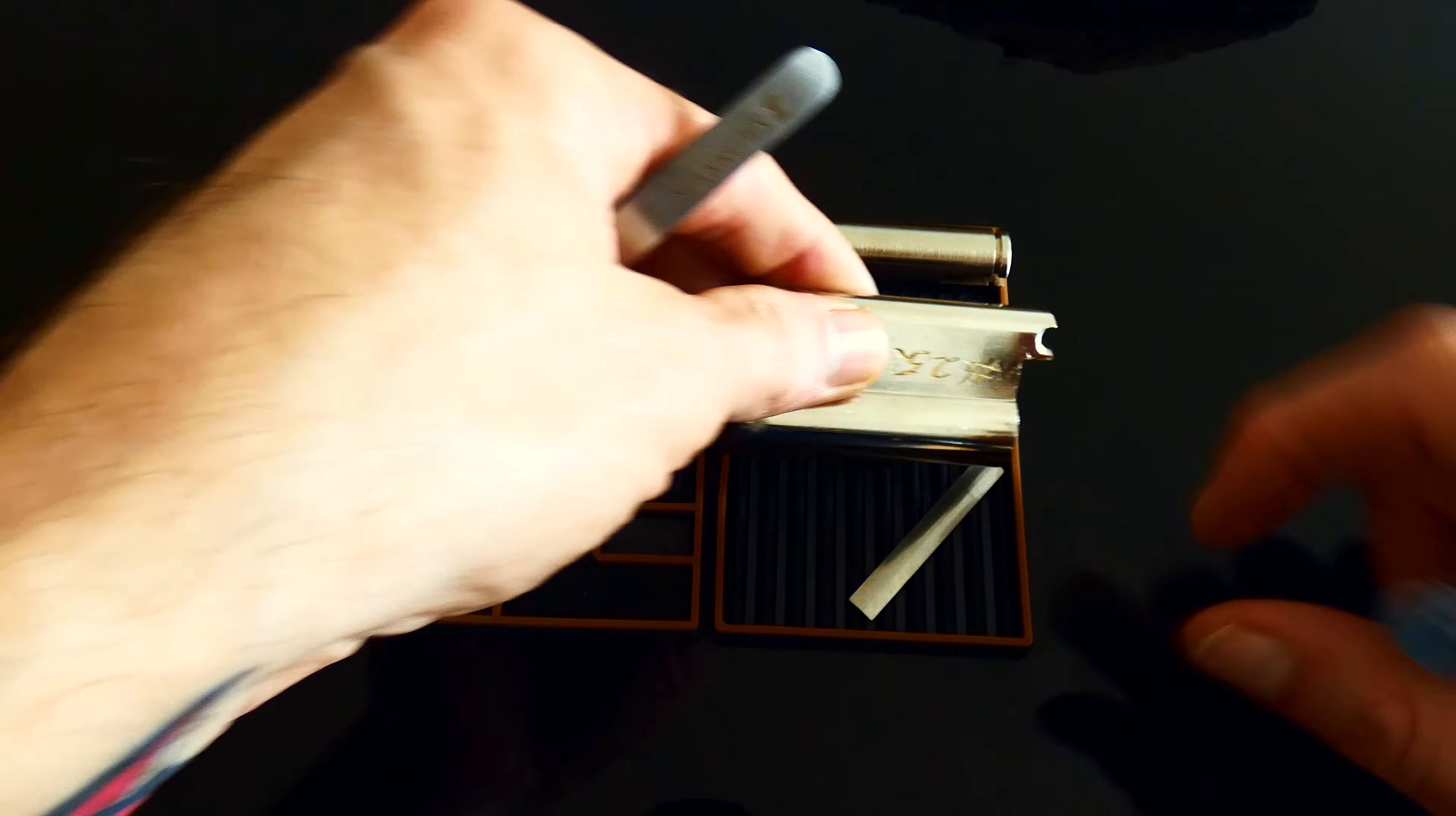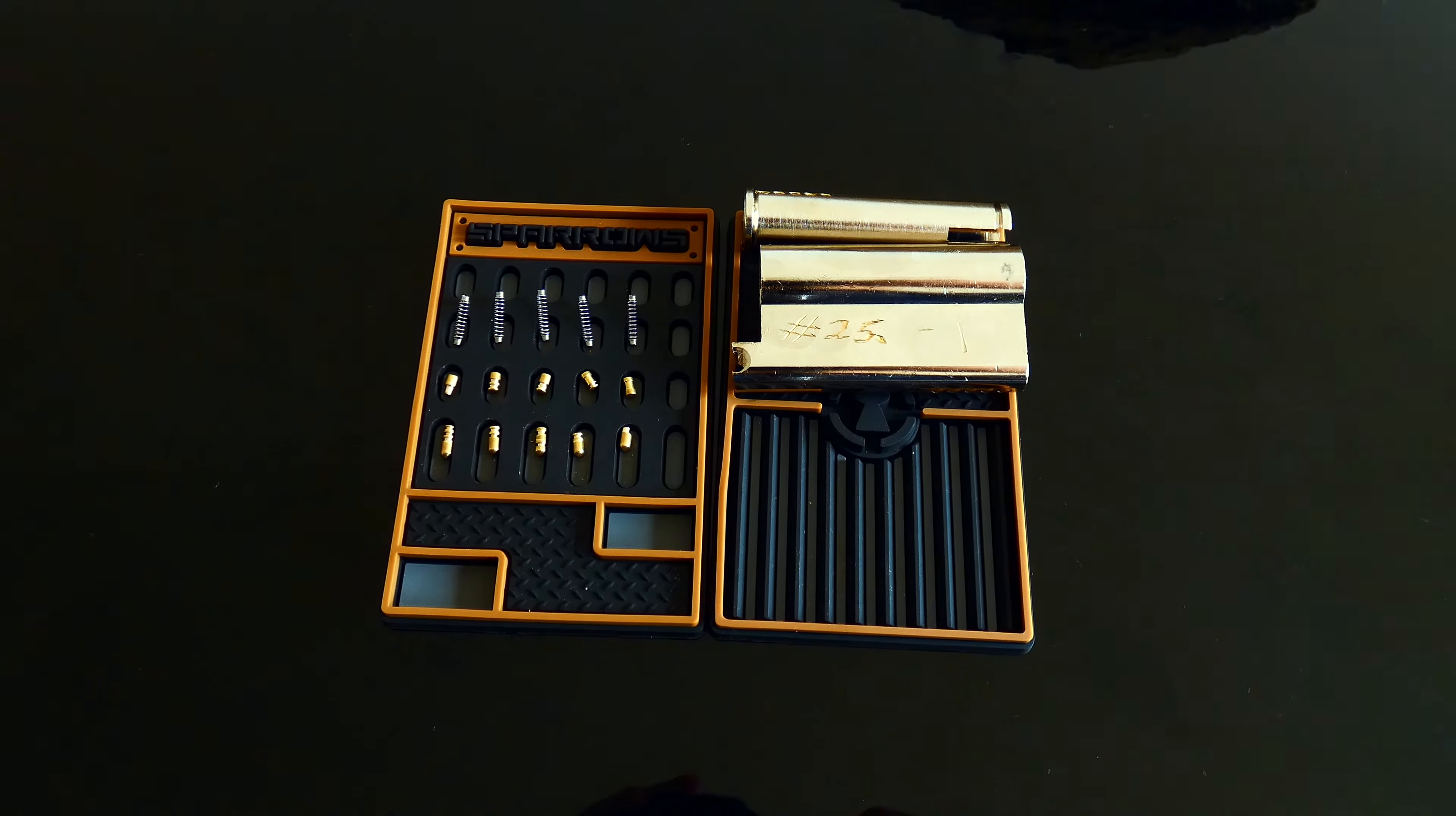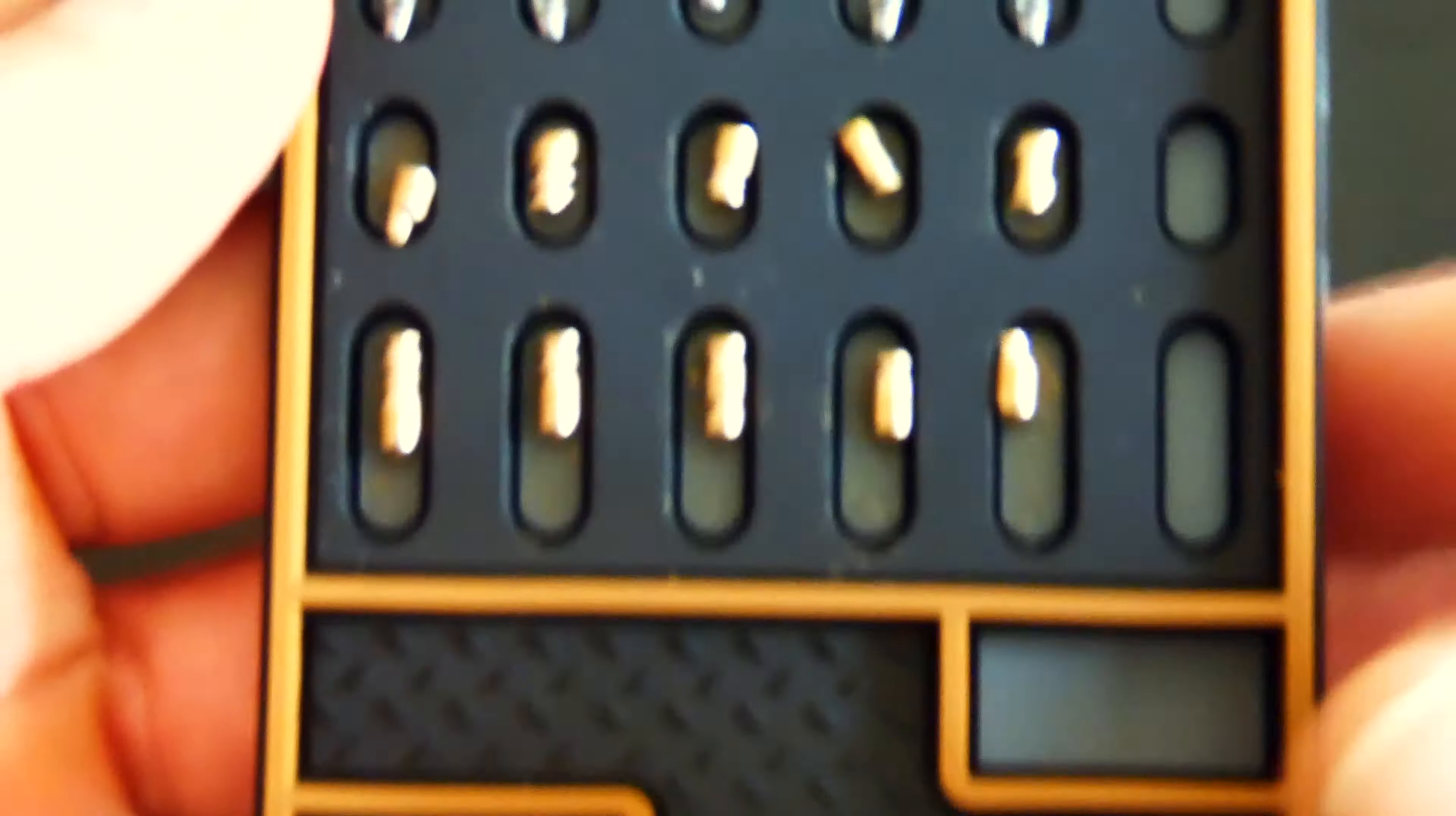There we have it. Lockpick 69, number 25. I'm just assuming now. Let's see if we can get a better look at these. Beautiful work on these pins.